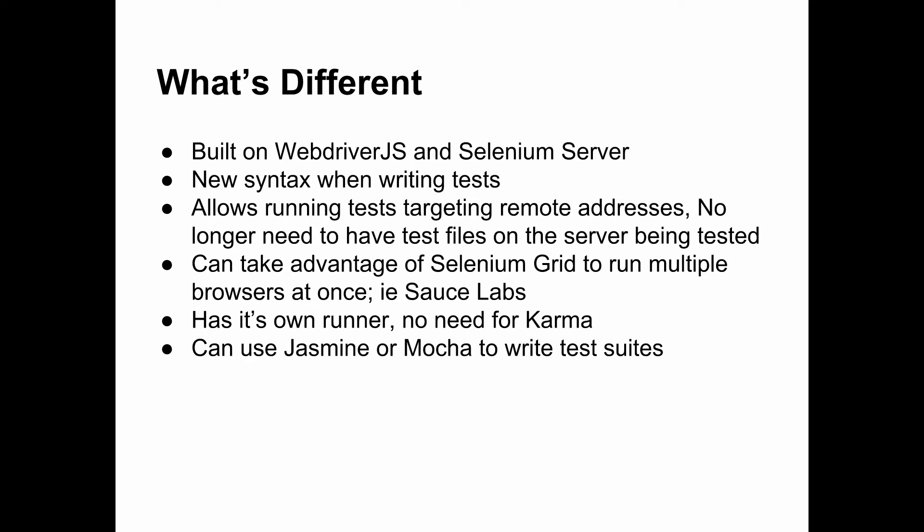It allows running tests targeting remote addresses. Back with using NG Scenario, you actually had to load up your end-to-end test on the server that you wanted to test. And this no longer requires that. We can actually specify the base URL of the site that we want to test in our config file. We can take advantage of the Selenium grid to run multiple browsers at once.